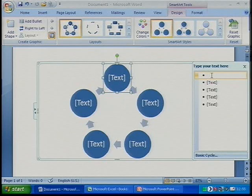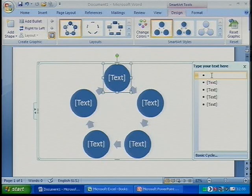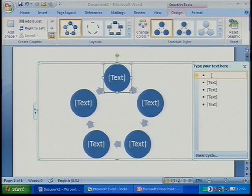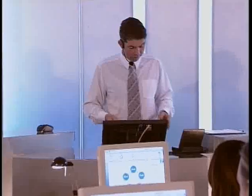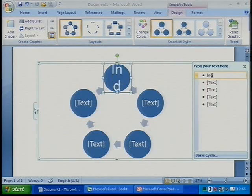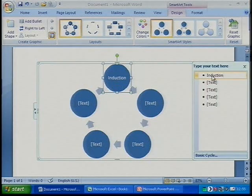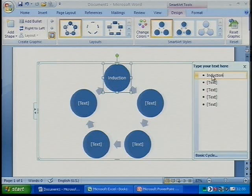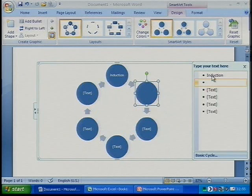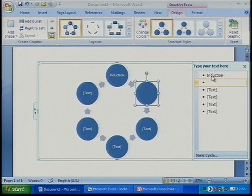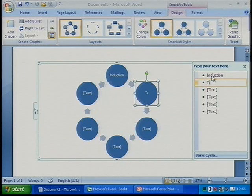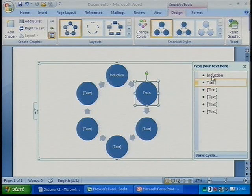If we had a performance management review system, say for example, we were looking at the way we developed staff. We started off with an induction process. Induction, and then I moved on to training staff,